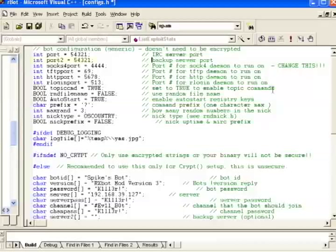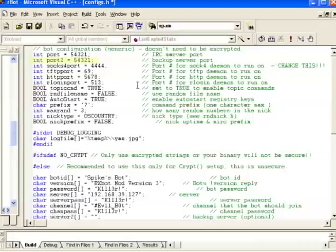You'll also notice the backup server port. If you want to have a secondary IRC server in case your first one goes offline, this is where you can define its ports. It can be the same thing, or it can be different.